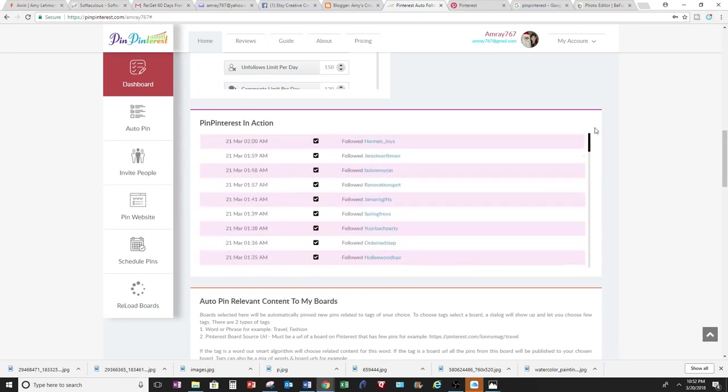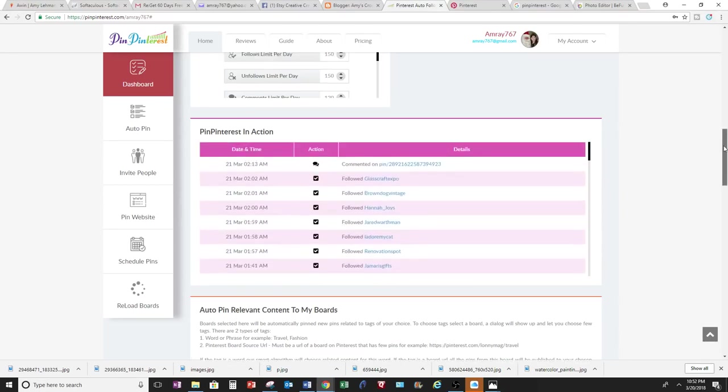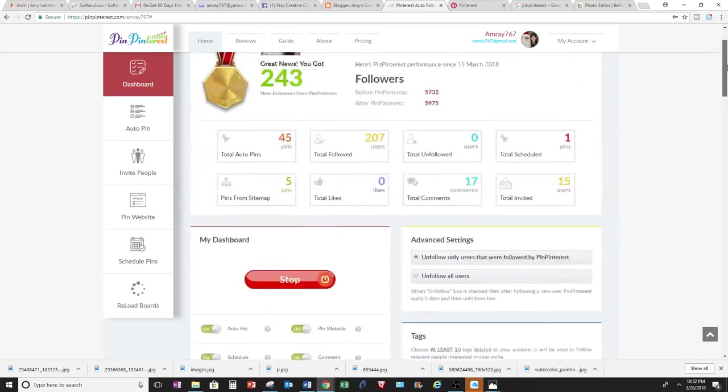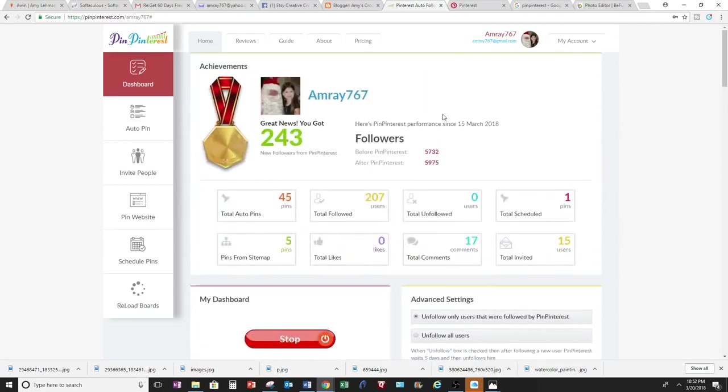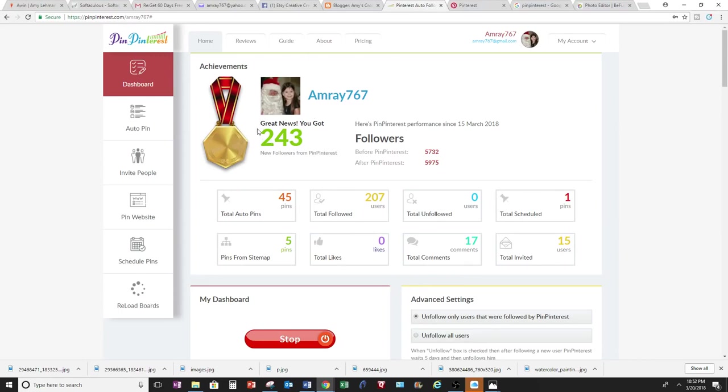So that's pretty neat. Okay, so that shows you basically how to get started and the benefits of this website. I highly recommend it, especially with the type of following that you can receive by using this website. So if you have any questions, please let me know. And thank you for watching.